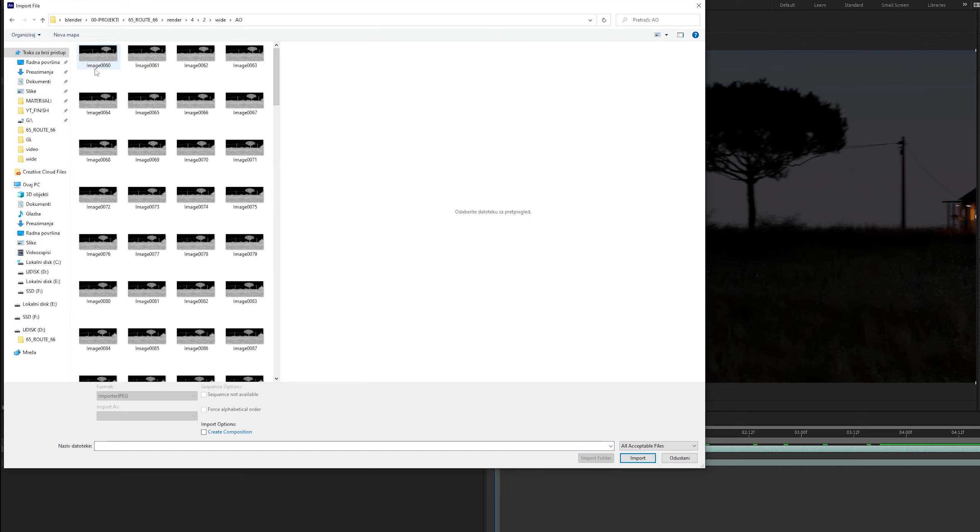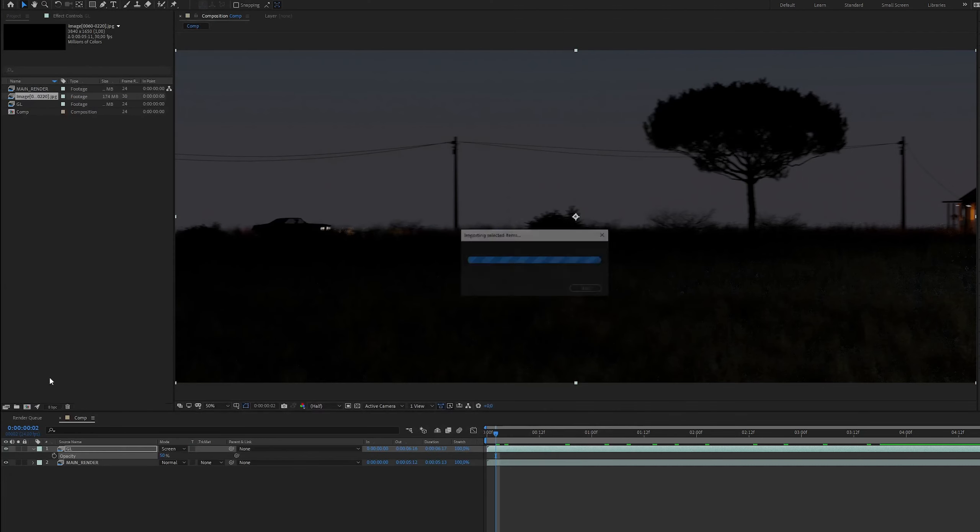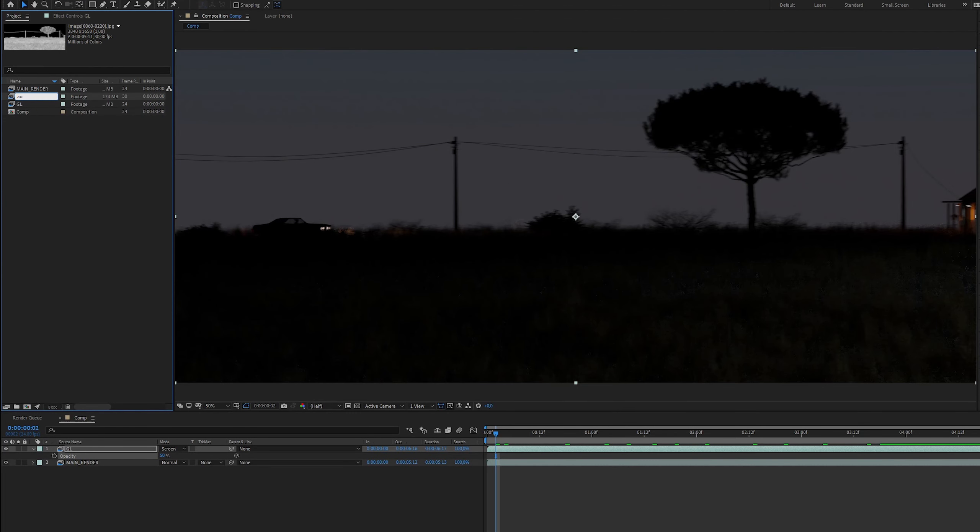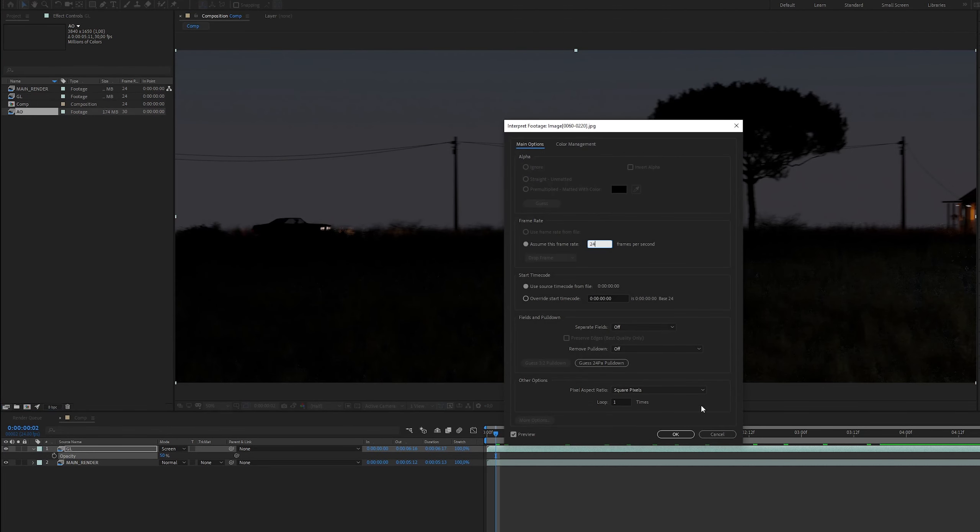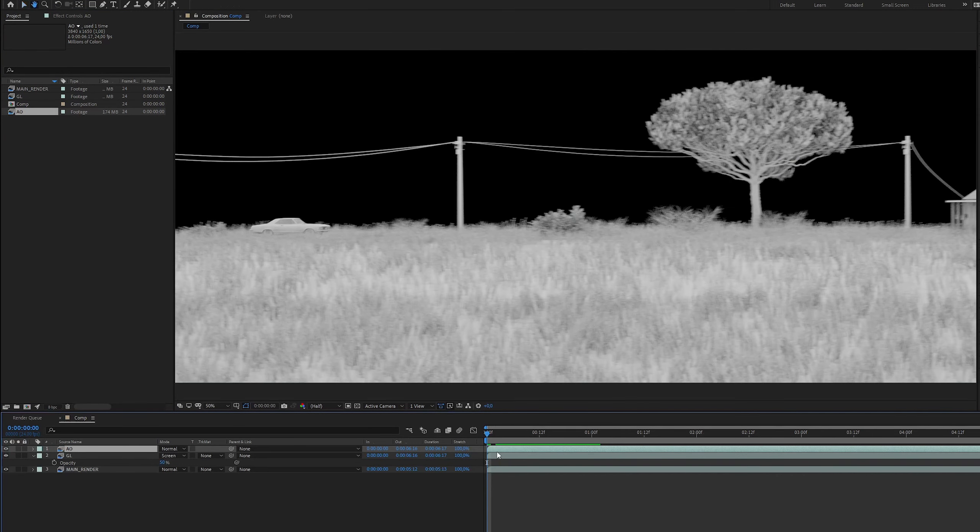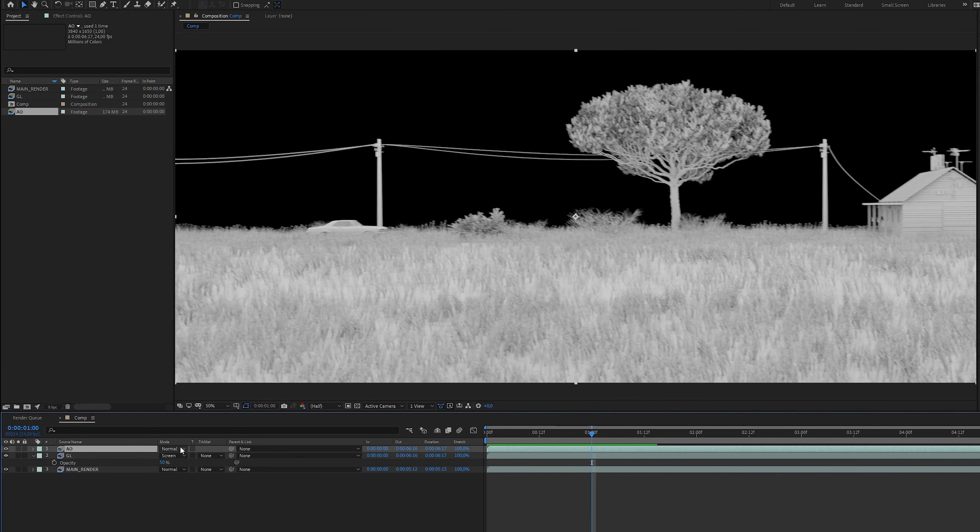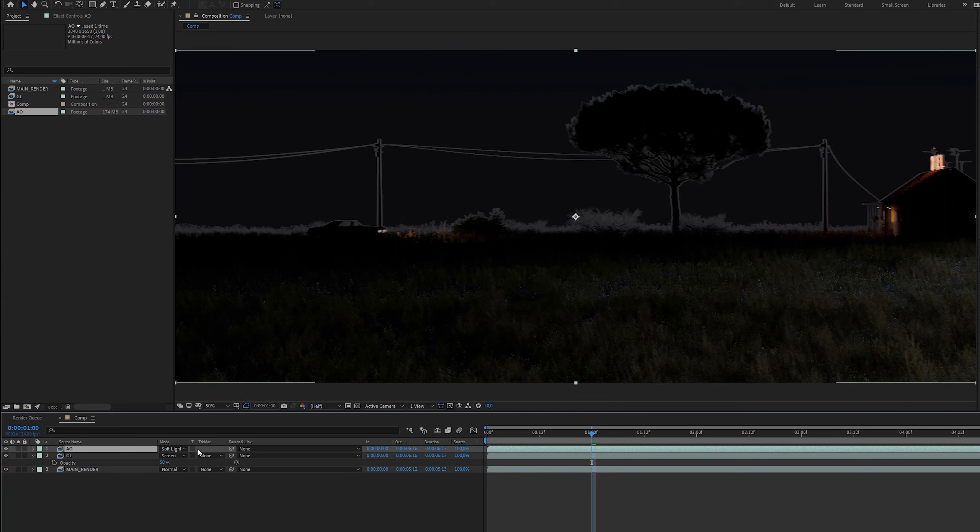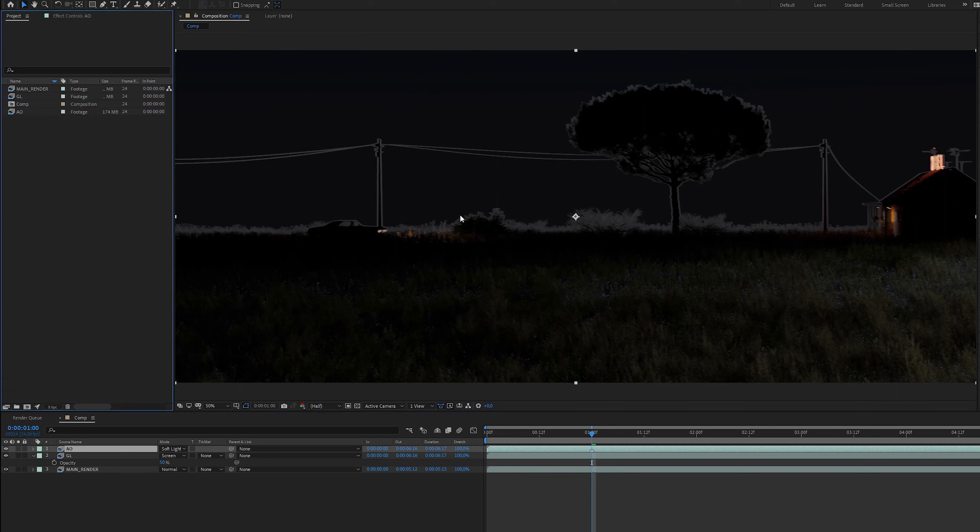Next is ambient occlusion pass. I will set the blending mode to soft light. We got a lot more details in the foreground but the sky and horizon look bad.